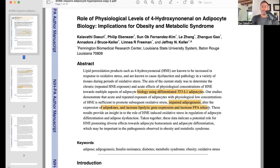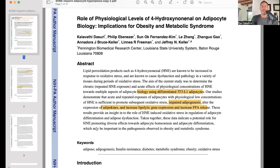They go on to say these results provide an insight into the role of HNE-induced oxidative stress in the regulation of adipocyte differentiation and adipocyte and adipose dysfunction. Taken together, these data indicate a potential role for HNE promoting diverse effects toward adipocyte homeostasis and adipocyte differentiation, which may be important to the pathogenesis observed in obesity and metabolic syndrome.